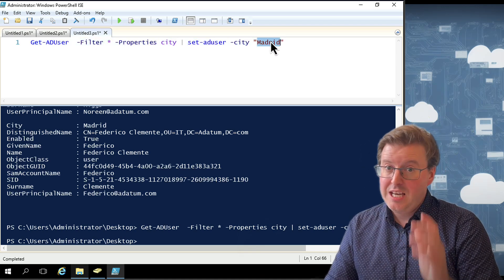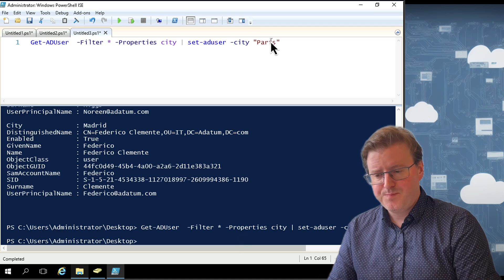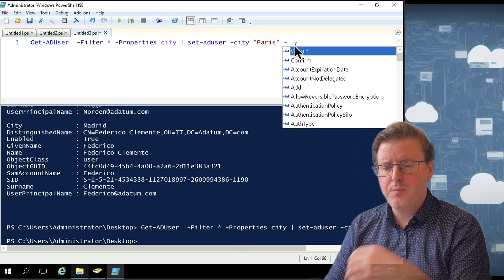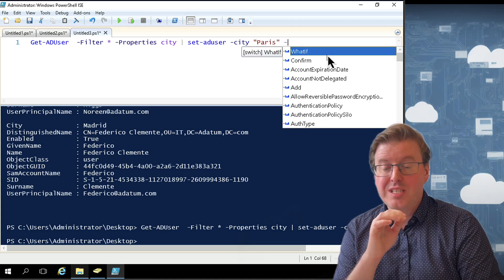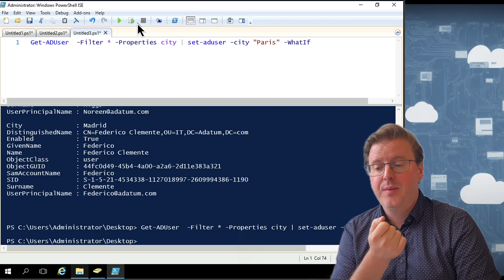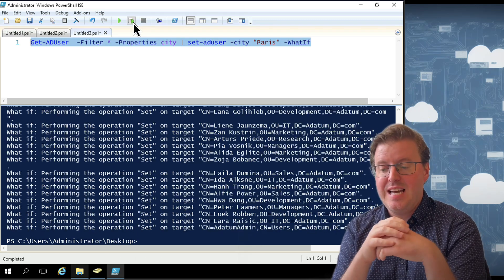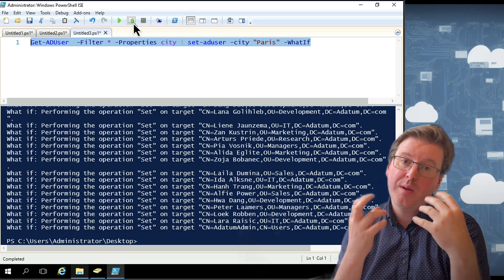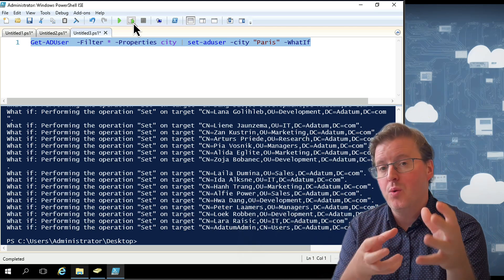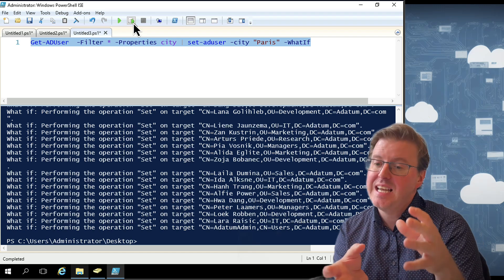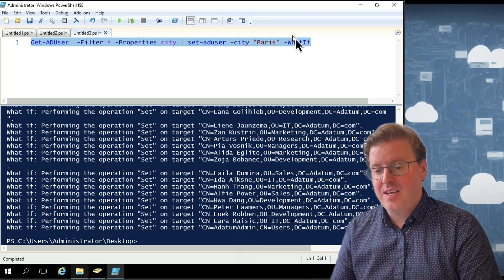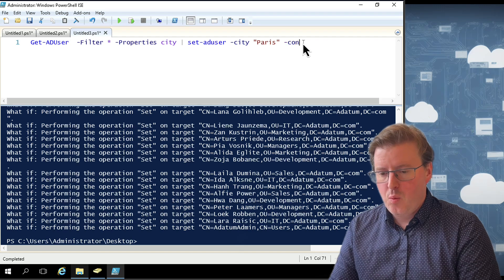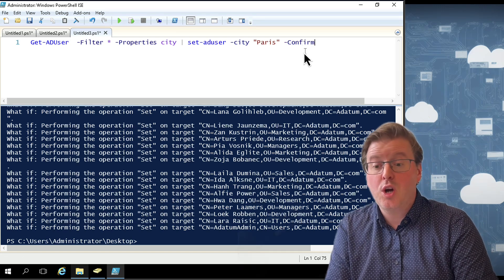One of the ways that you could actually help prevent that if you wanted to move everybody to Paris, what you could do is you could put extra switches on here as well. There is a -WhatIf switch. If you run that -WhatIf switch here and execute that command for Set-ADUser, it won't actually execute it. What it will do, though, is it will display you all the things that it was actually going to do. In this case, set everybody to a city location of Paris.